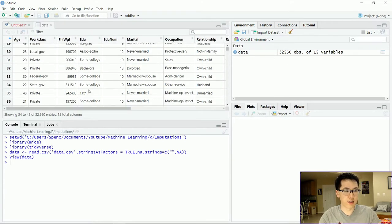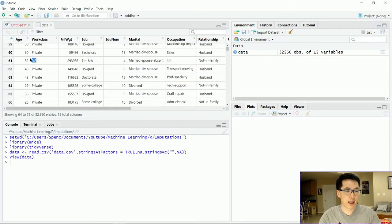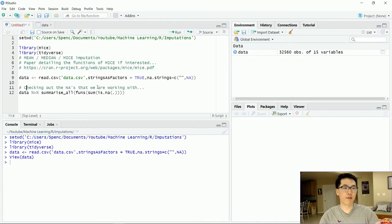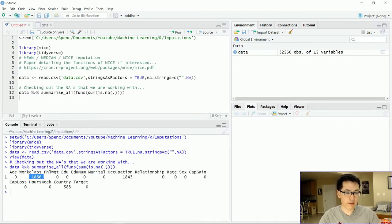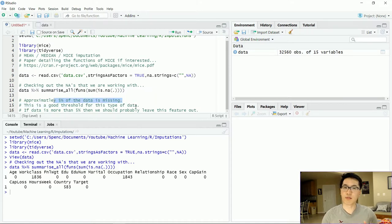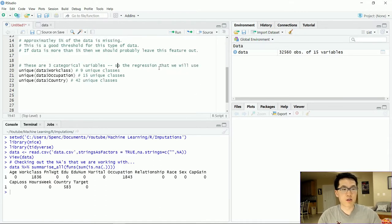Essentially, what we're trying to do is predict what these NA values can be, given all of our other features. To see how many NAs we are working with, we're going to be imputing 1,836 observations for work class, 1,843 for occupation, and 583 for country. The general rule of thumb when working with imputations is that your missing data should represent about 5% of your entire dataset — that's a good threshold to abide by.